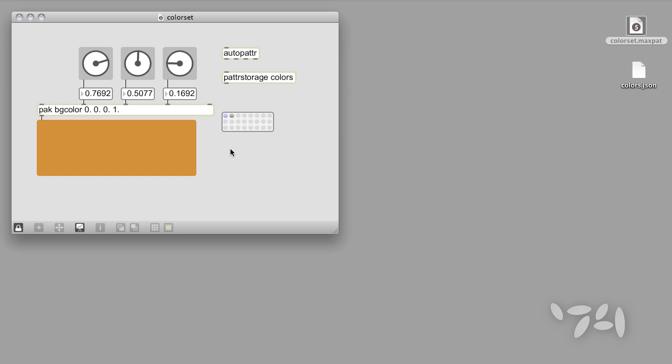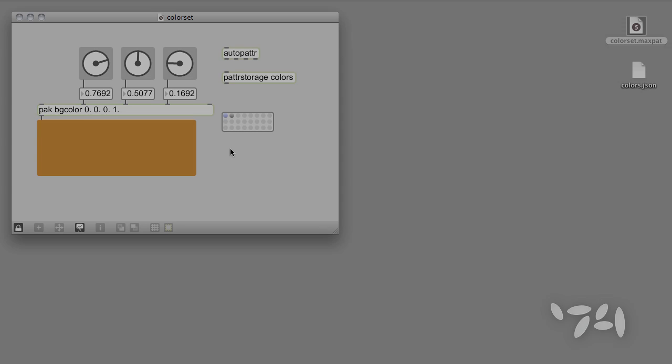There are a lot of other things to learn about and do using patter objects. We'll look at some of them in upcoming tutorials. Until then, happy patching!